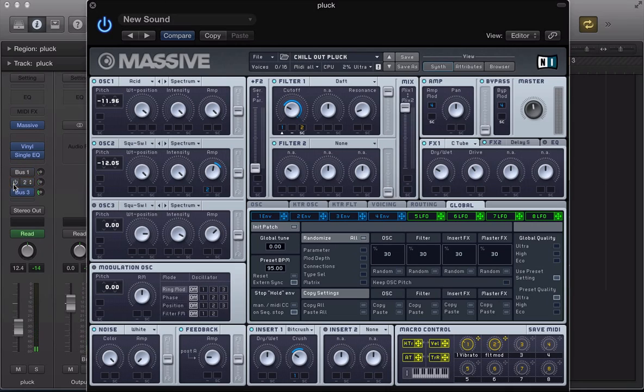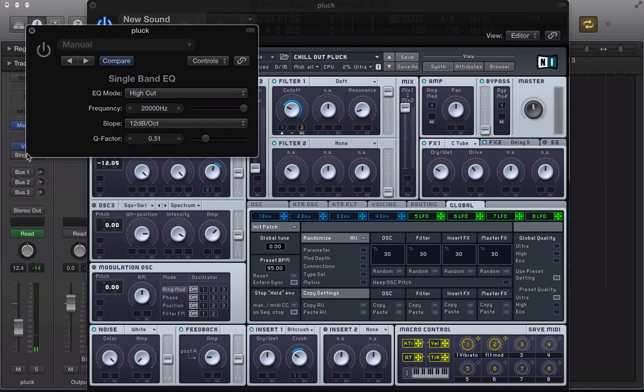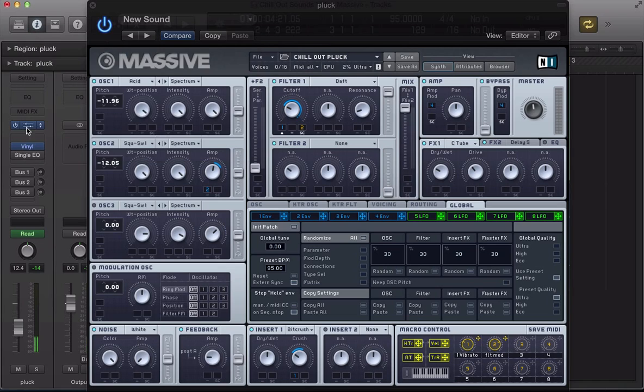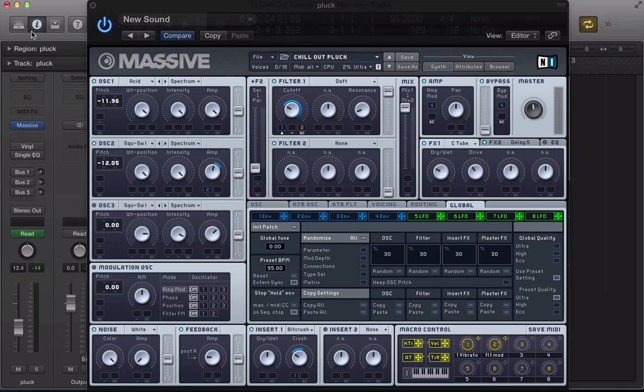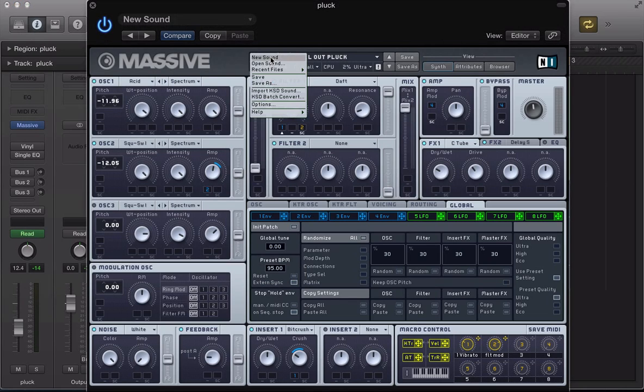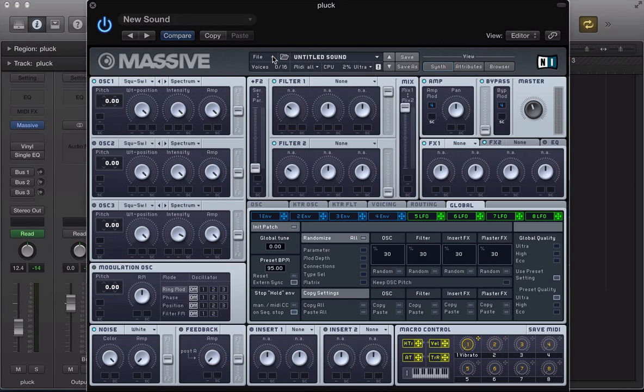So turn off this bus processing. Got a little bit of filter, kind of low pass filter being applied there. We'll come back to that later and some other processing using the iZotope vinyl plugin. Let's go ahead and recreate this sound.